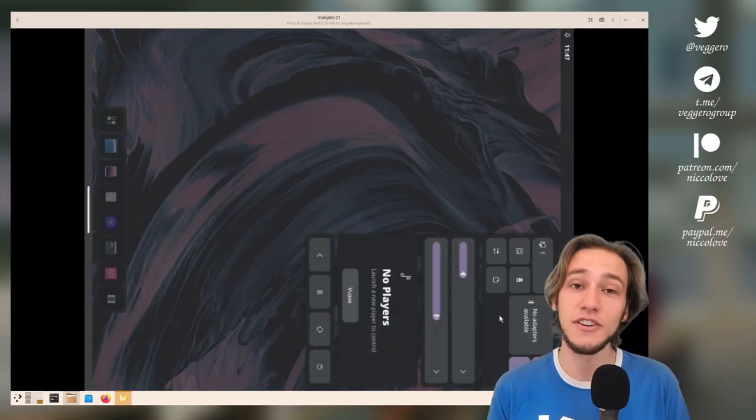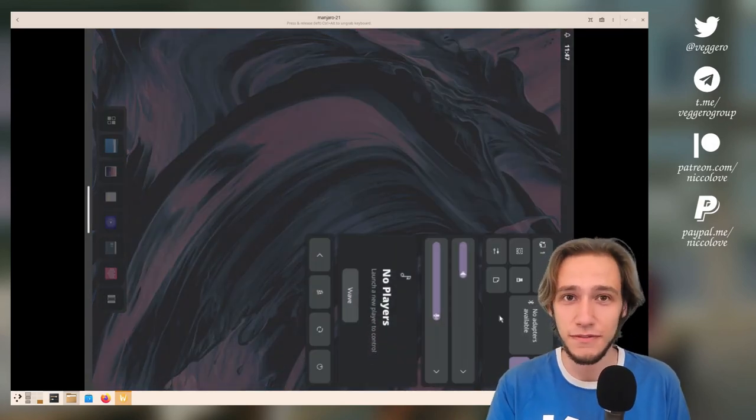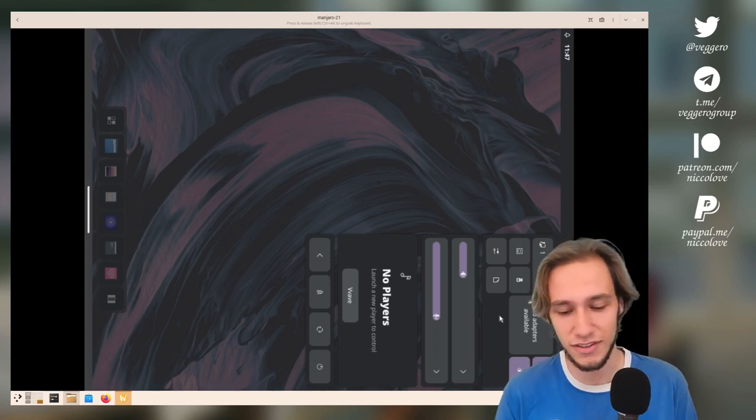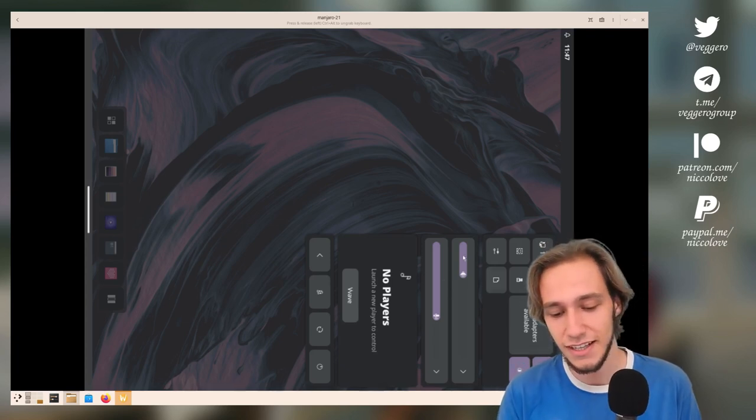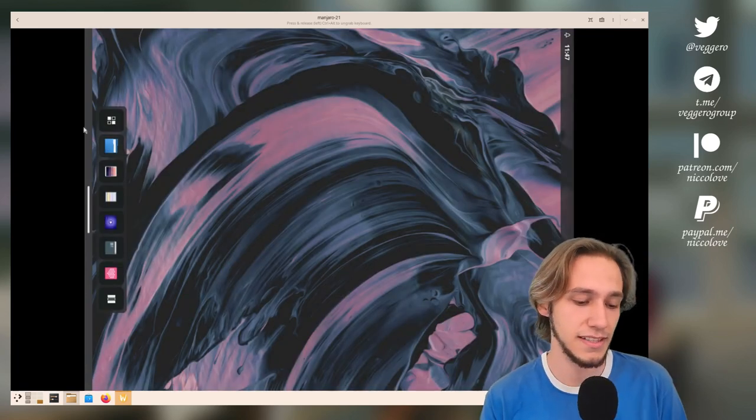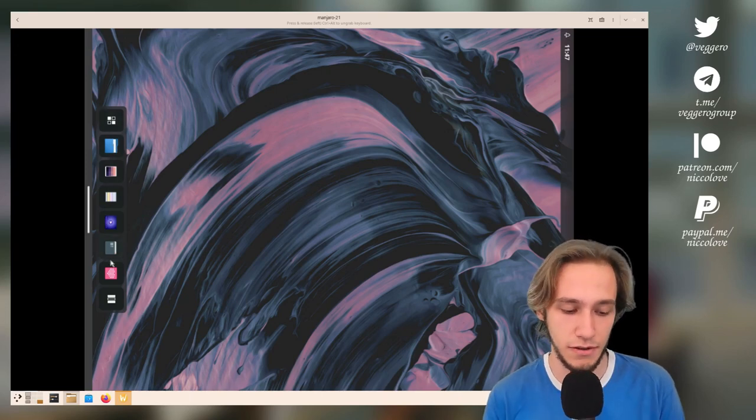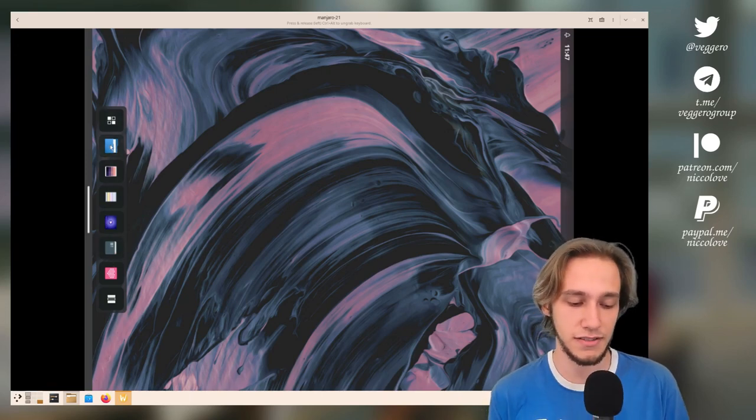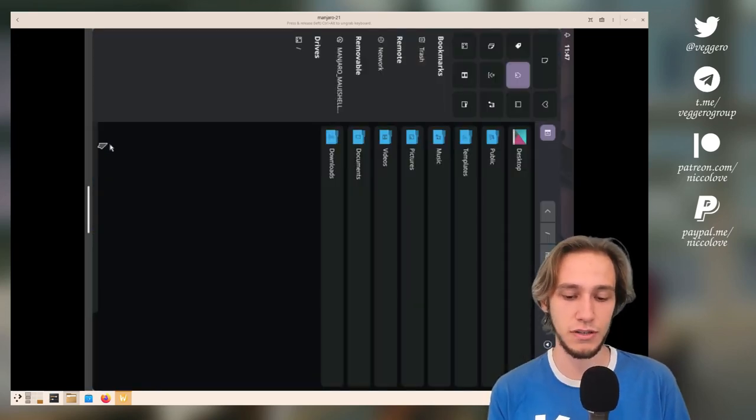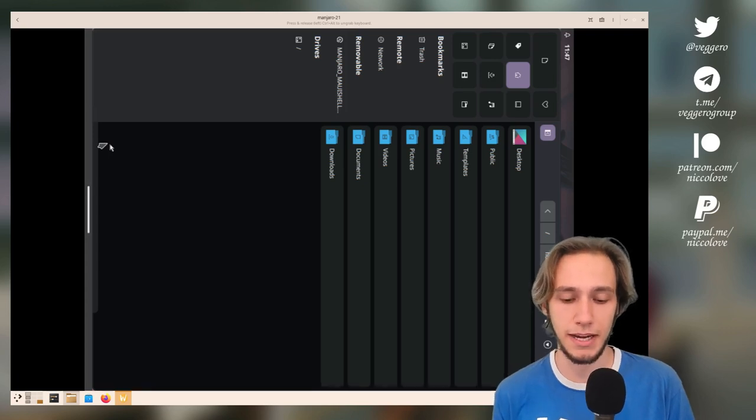And you have a very GNOME-like, GNOME 43-like quick settings panel. You have all the Maui apps, and just so you know what it looks like when I actually open up an application...